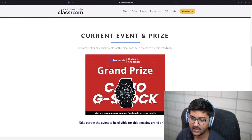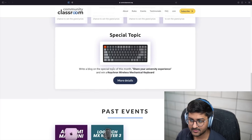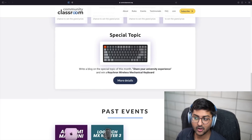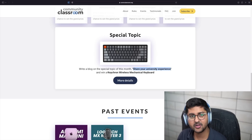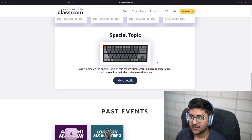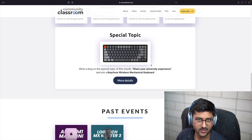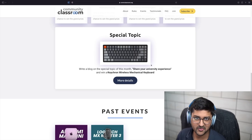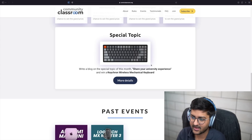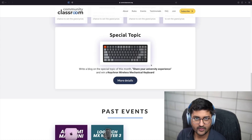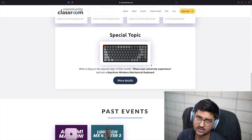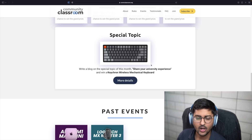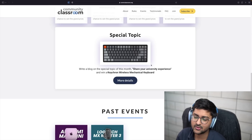For this month we're giving away cash, a G-Shock, and there's also a special topic: if you write a blog sharing your university experience — this is not a tech blog — we'll be giving away a Keycron keyboard. It's a mechanical keyboard, very popular around the world and really good. All you have to do is go to HashNode, write a blog sharing your university experience.